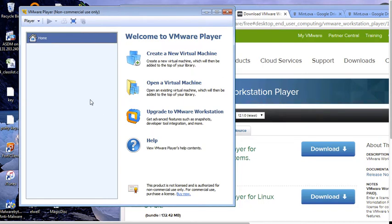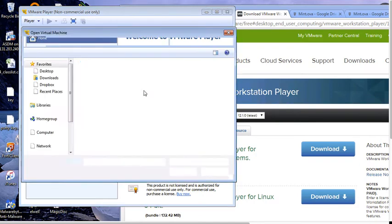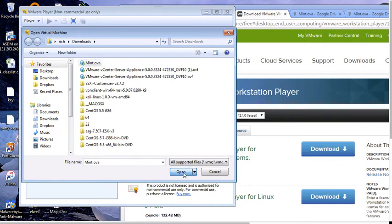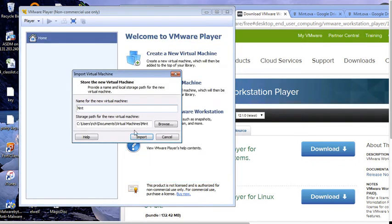Once the download is complete, it will download an OVA file, which should be in downloads or whatever. So then you want to open a virtual machine. You want to go find the file. In this case, it's called Mint OVA. And you hit open.